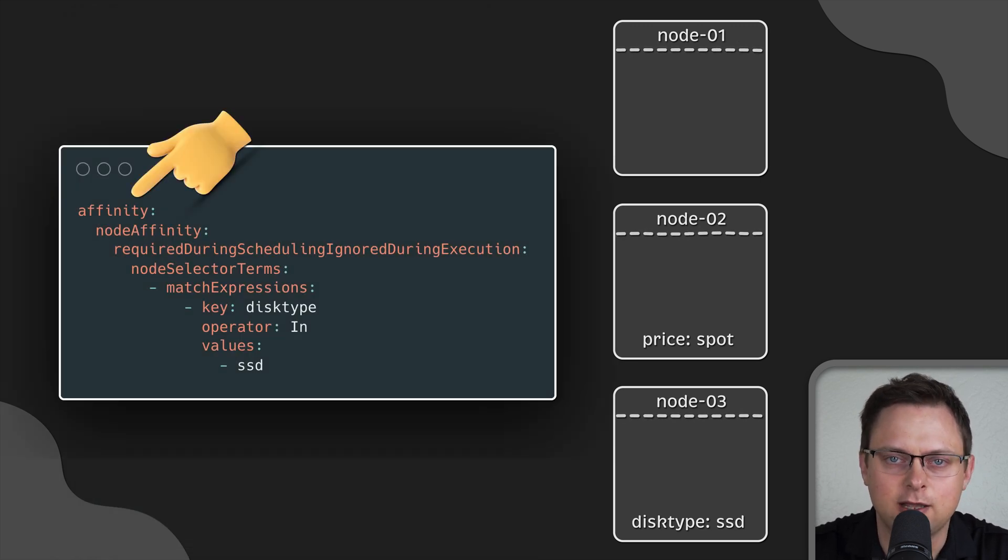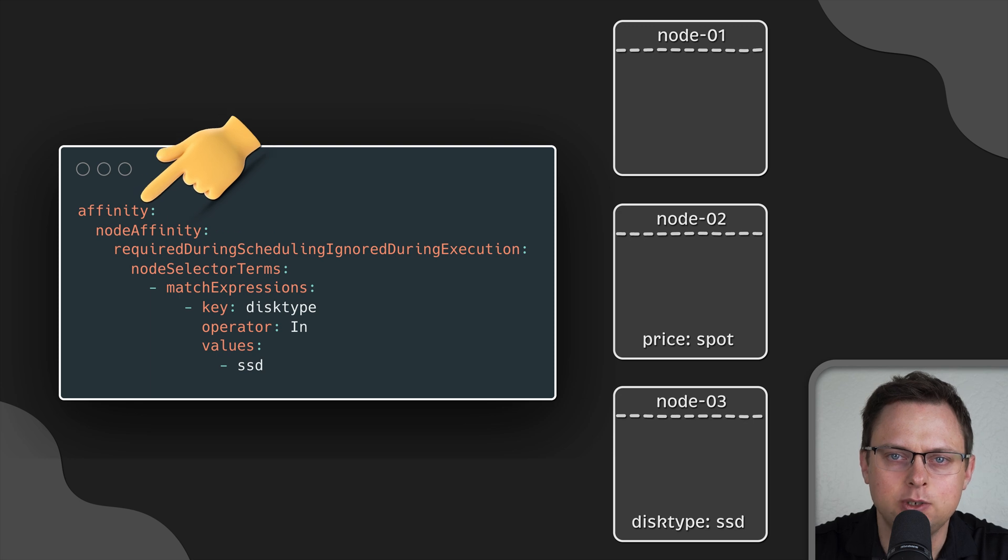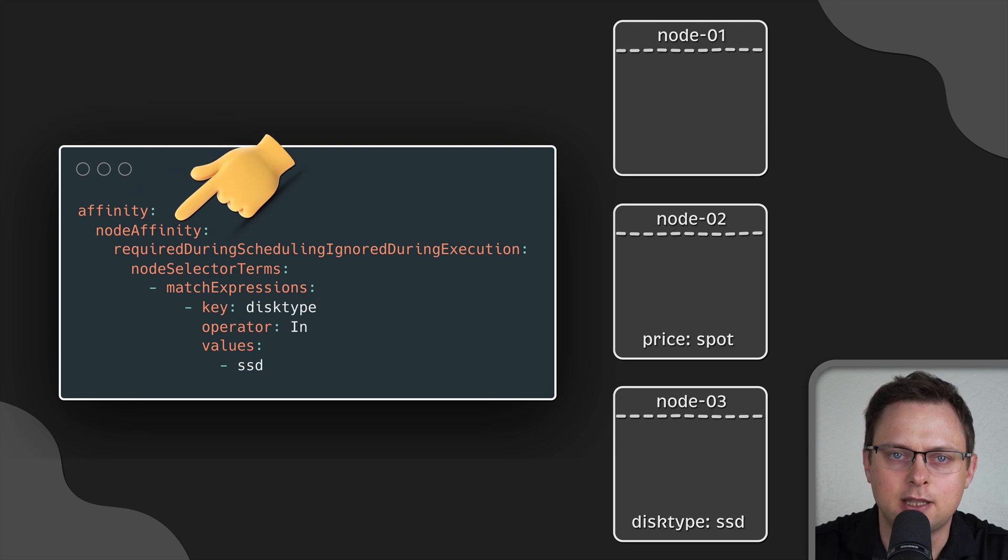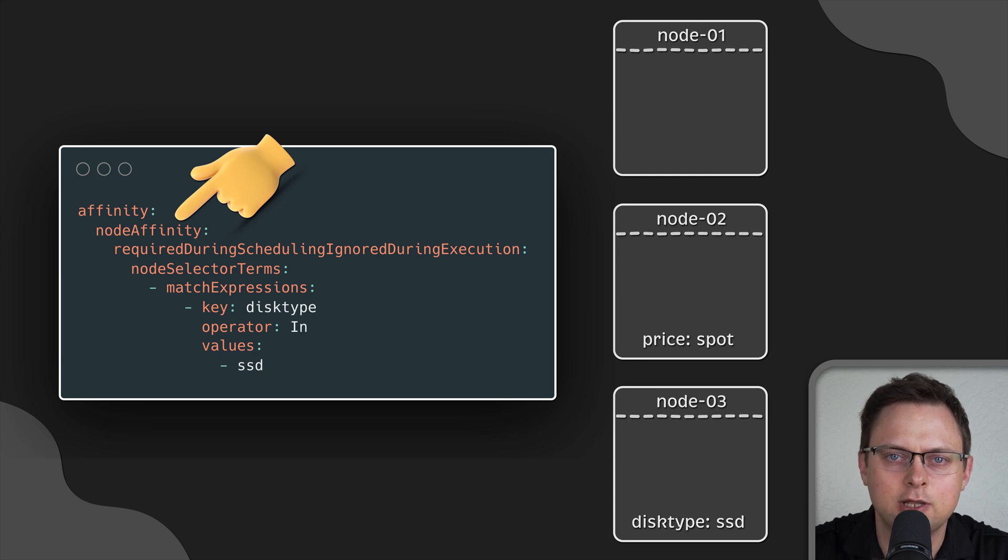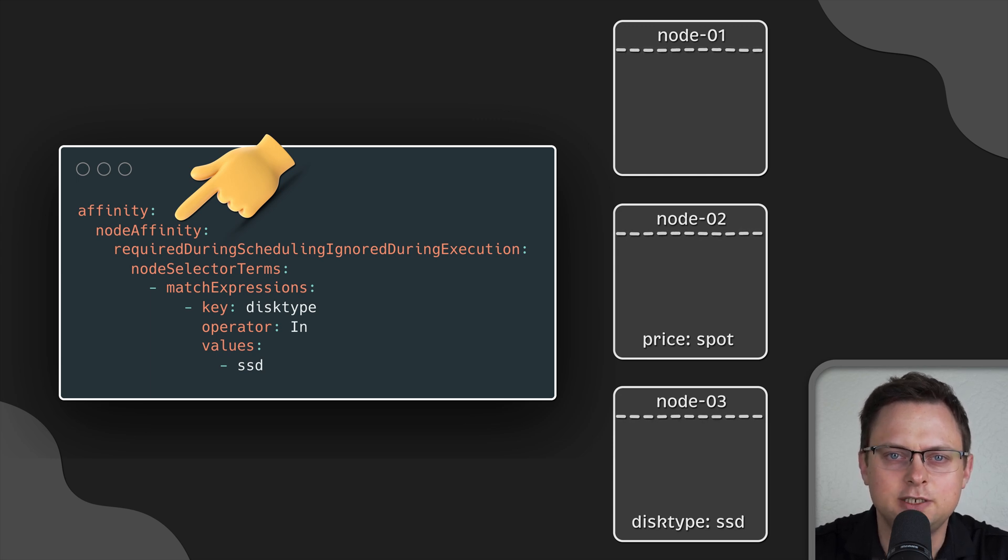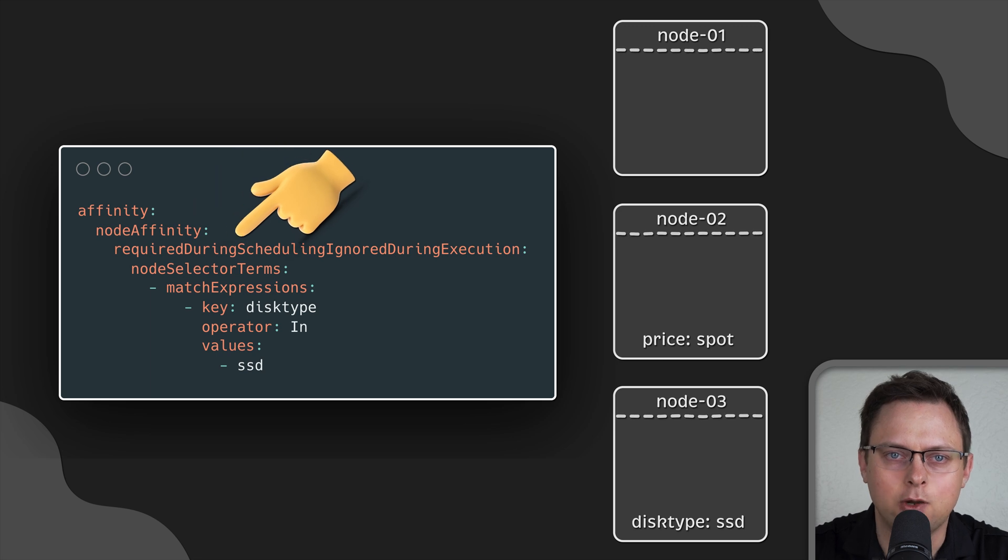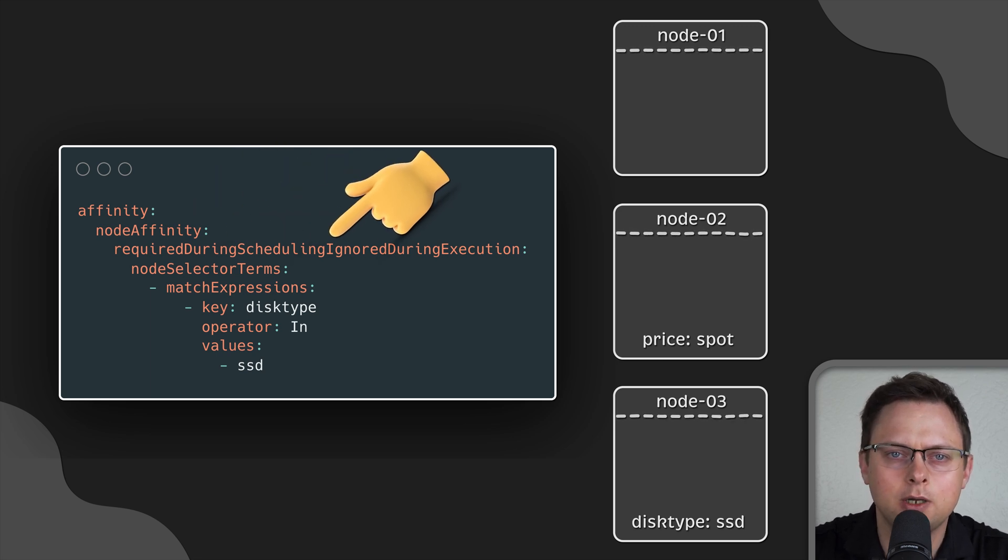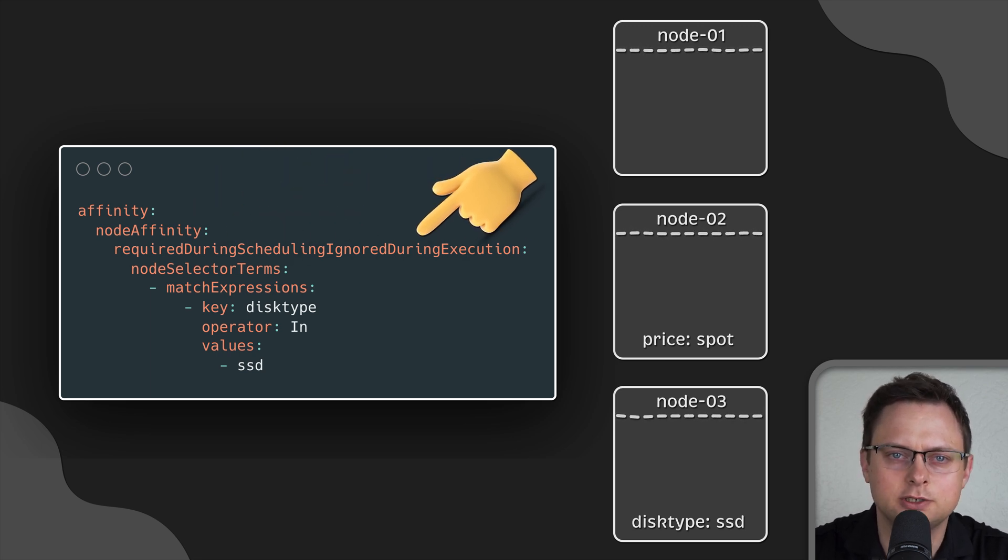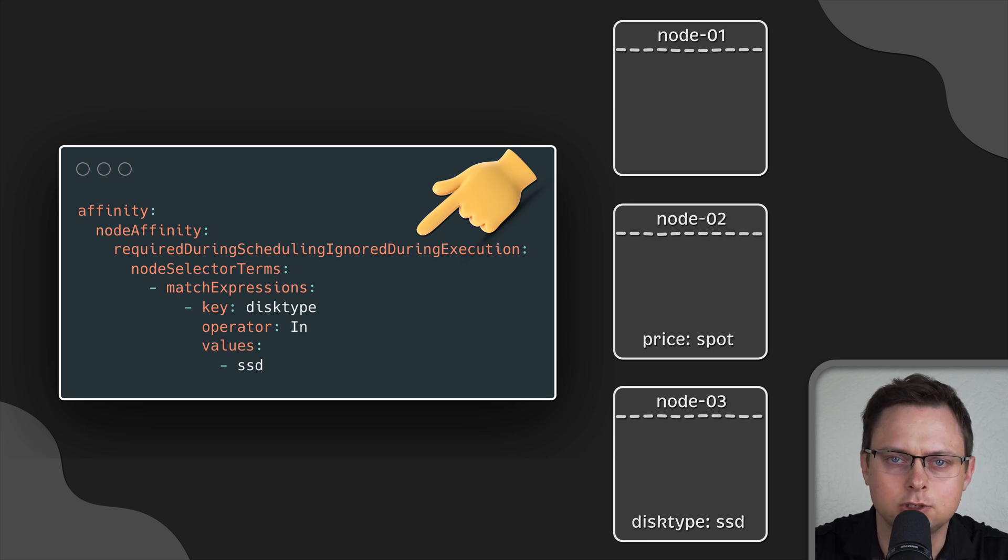Right after specifying affinity, we state the type. In this case, we want to bind the pod to the node. We'll talk about pod affinity later. Node affinity has two types: required during scheduling and preferred. You might also notice ignored during execution.